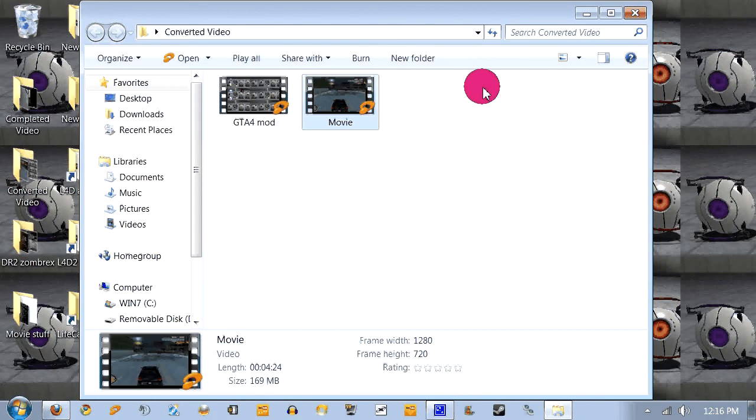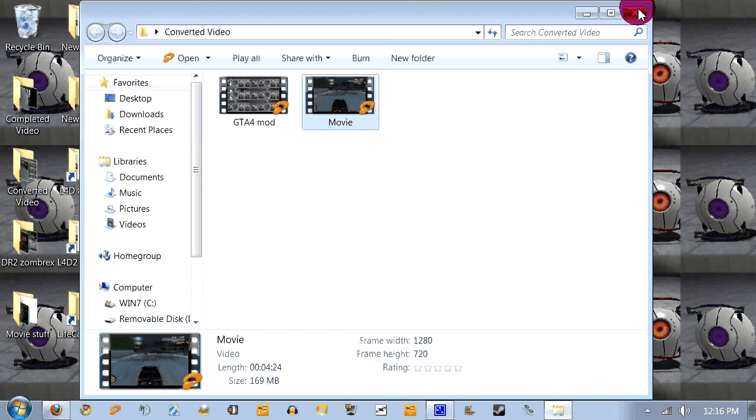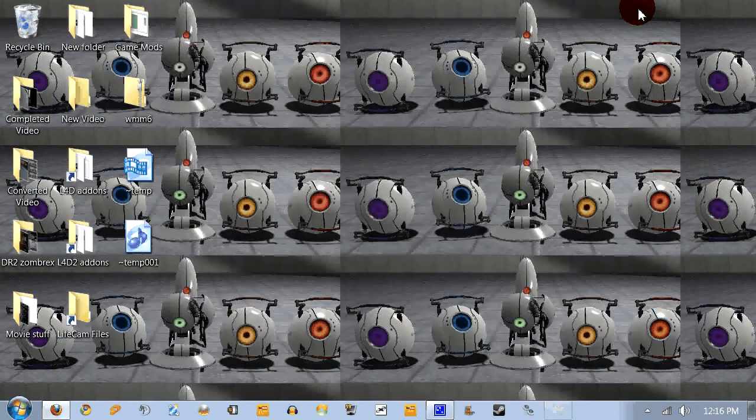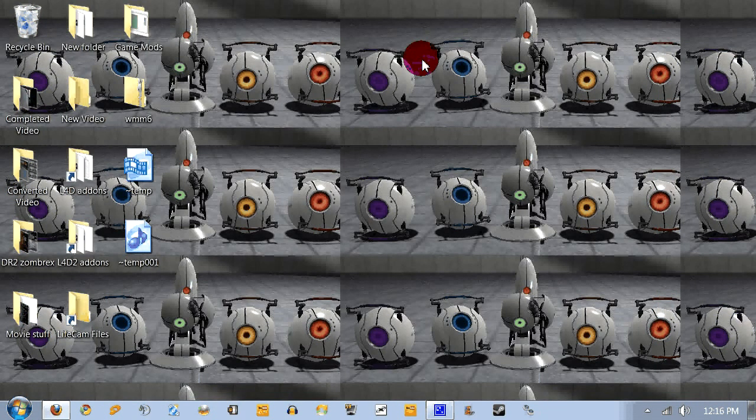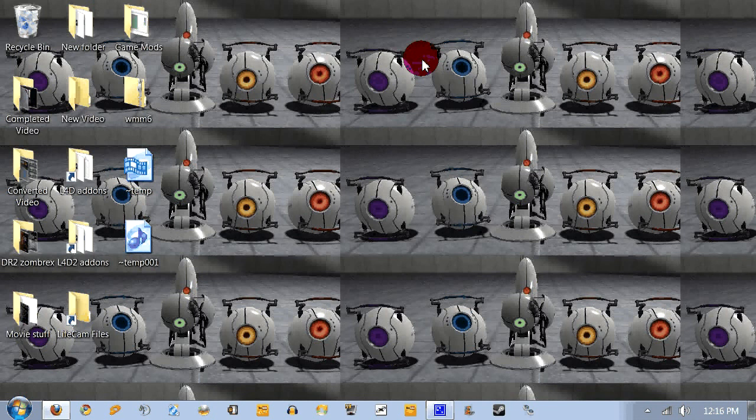But that's it. And that's how you get Windows Movie Maker 6.0 with HD support. And if you have any questions, feel free to message me or post comments. This is Giffizzoa, and I am out.